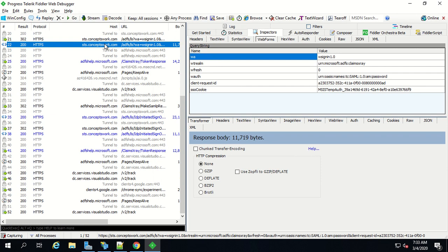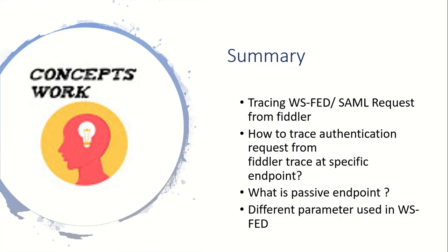So this was all about knowing how the Fiddler trace works. In a nutshell I've already shown you what are the different parameters that can be checked and how you should do a match between both types of tokens.